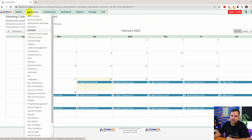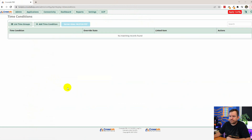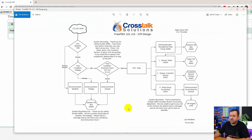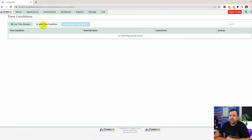Now we need to actually utilize those time groups, so we go to Applications > Time Conditions. Before we add a new time condition, let's look at our flowchart again. The first one we want to add is the business hours time condition, because it's a destination off of the holiday time condition — it has to exist first before we create the holiday time condition. So we'll say Add Time Condition.